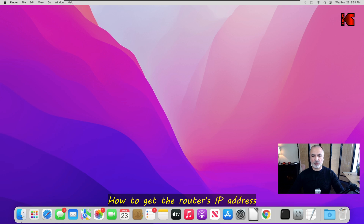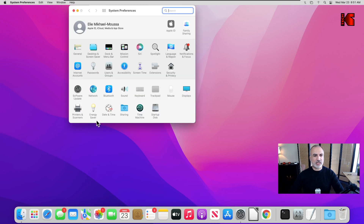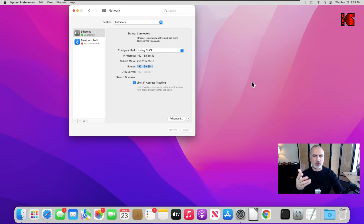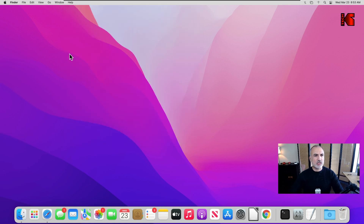Now you need to know what the IP of your router is. To do this on your Mac computer, launch Settings, and under Settings click on Network. Here you have your router's IP address. If you also know the name of your router, you can use it to connect to the share, but in this example I'm going to show you how to use the IP address.